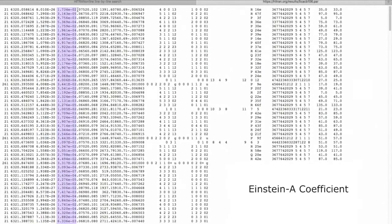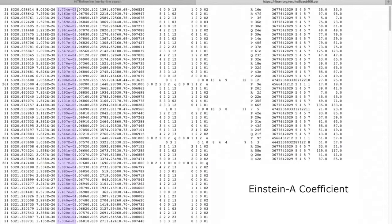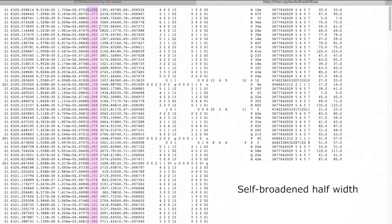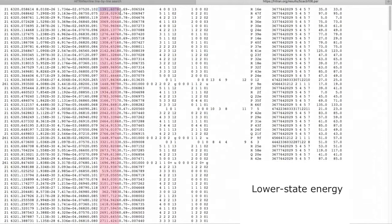This is the Einstein A coefficient. This is the air-broadened half width. This is the self-broadened half width.